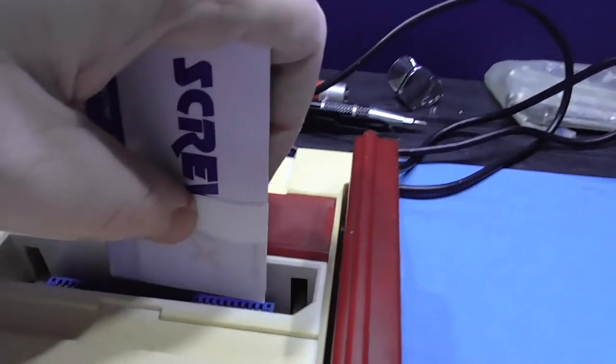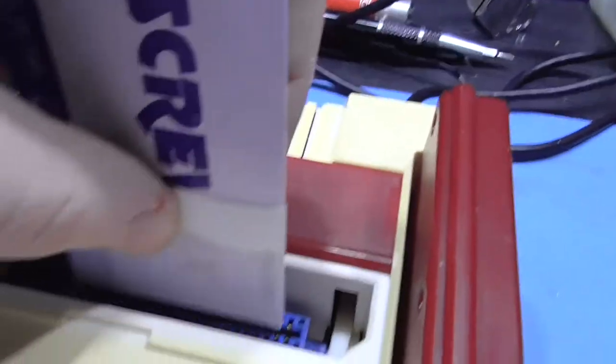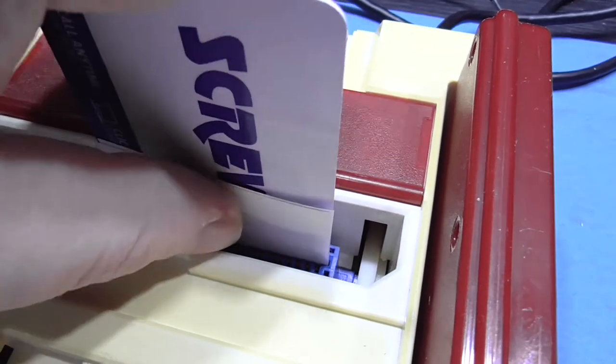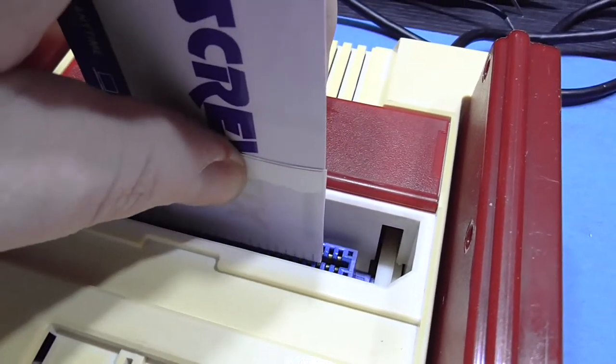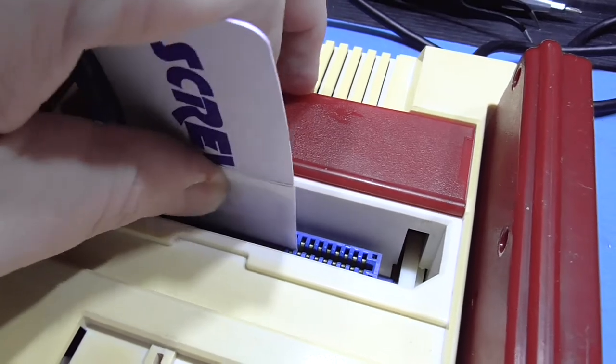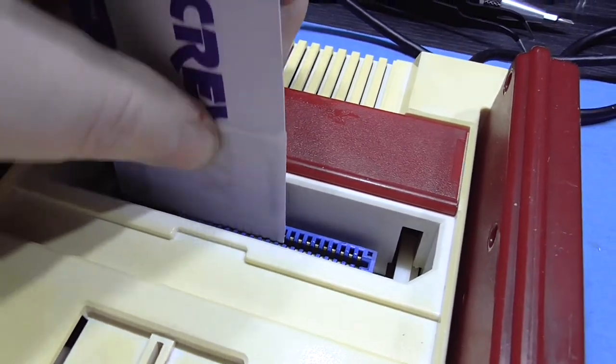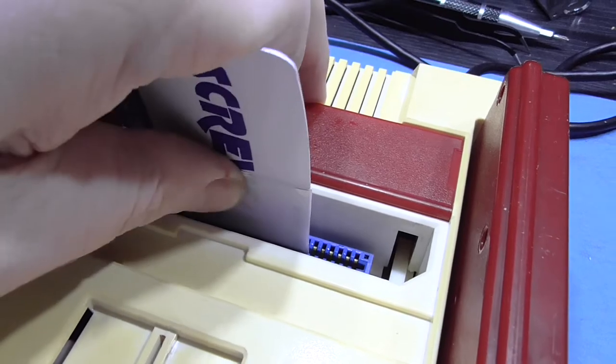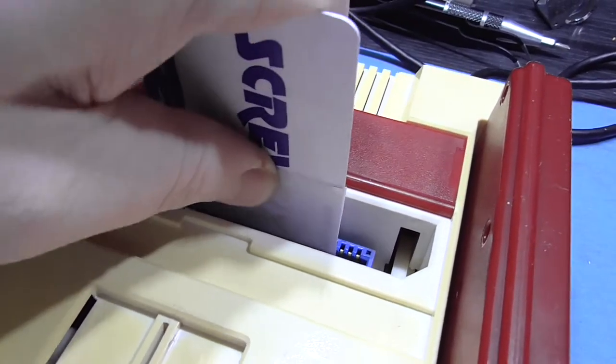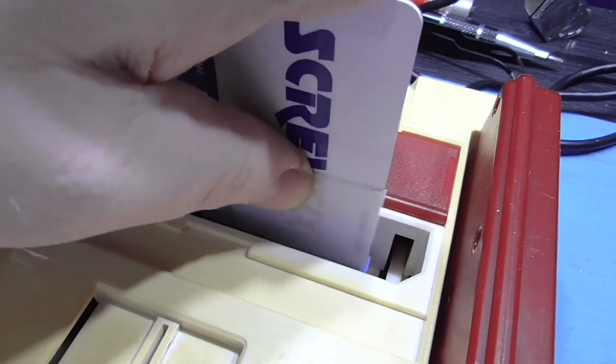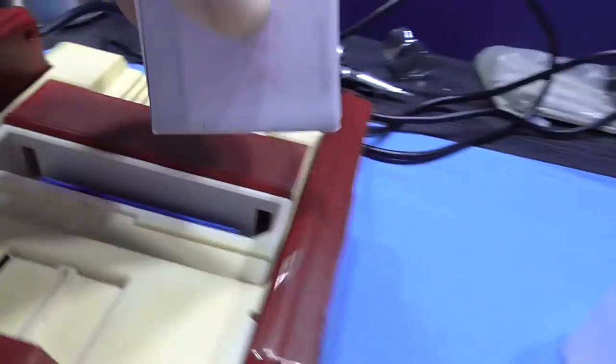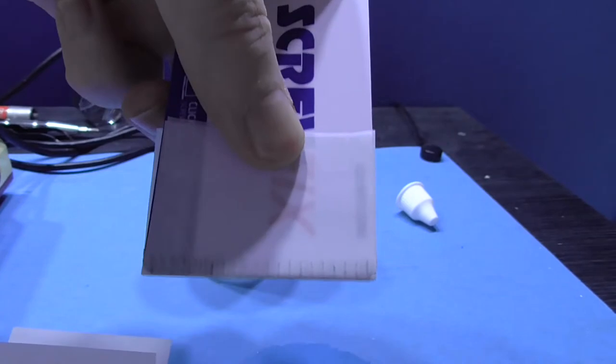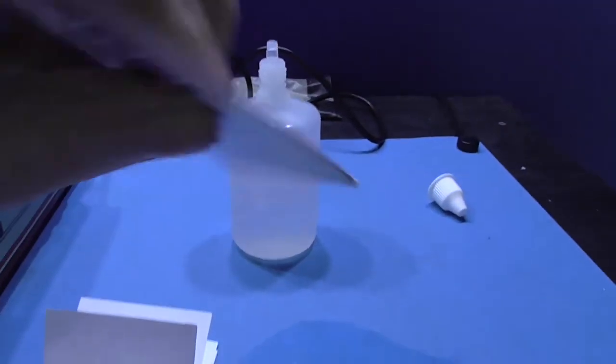And basically I'm just going to come in, if I can get right down there. I'm just going to push it in, pull it out, push it in, pull it out, push it in, pull it out. I'm just going to do that a few times.